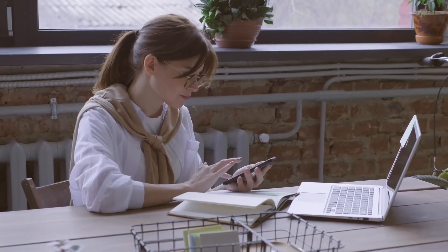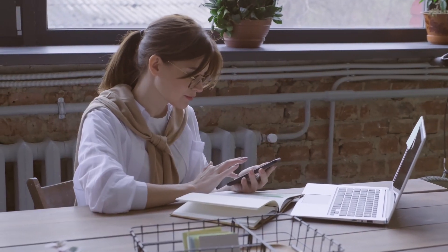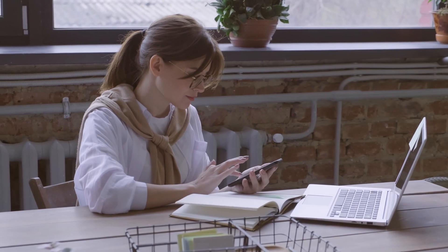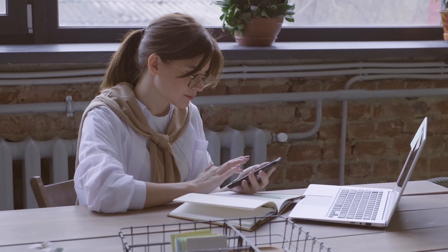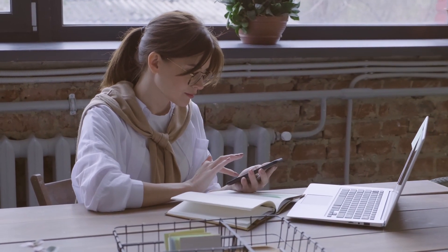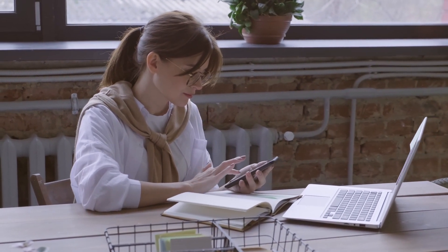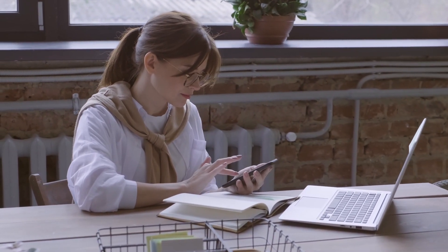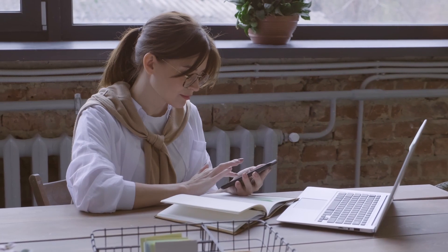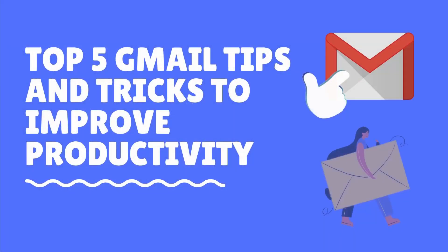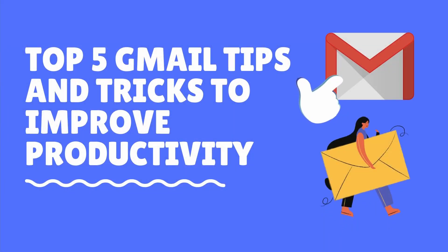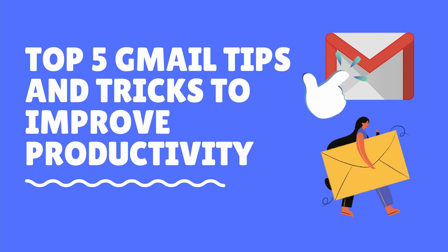It can sometimes be confusing keeping track of your emails and knowing what needs a response immediately and what can wait until later in the week. With this video, we show you how to use Gmail to its fullest and increase productivity.